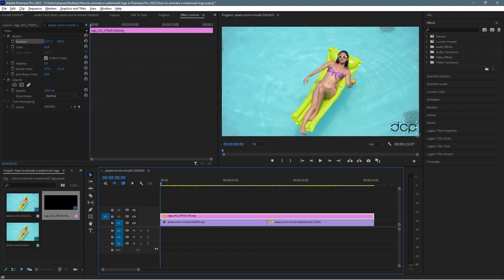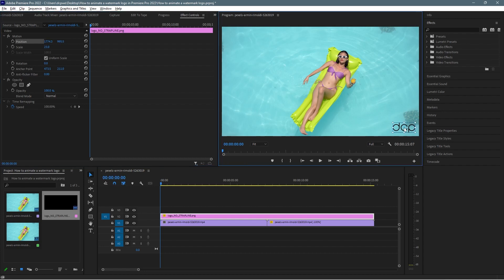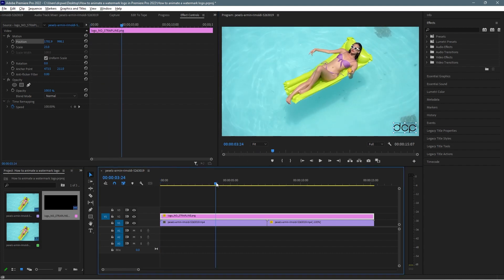Now that the logo is scaled, we want to move it. Click on the Position property — it gives us handles so we can click inside the logo and move it into position. I'll place it in the bottom right-hand corner. As we move across the timeline the logo is fixed in that position. The logo is a transparent PNG file. Let me make it a little smaller — around 23% of its original size. Now let's move to the beginning of the timeline.